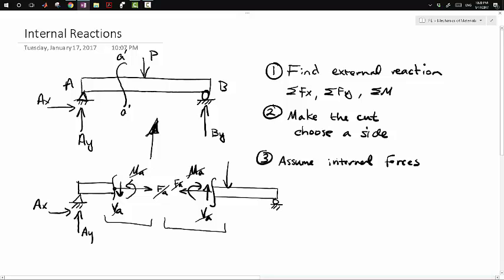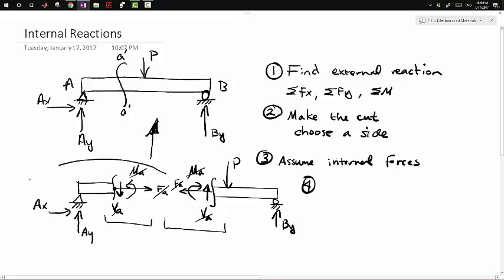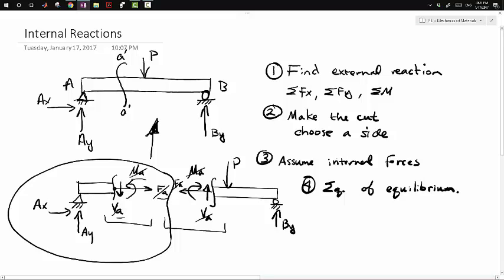Of course there's still the P load and BY on the original beam. The last step: once you choose a side — say the left-hand side — you use your equations of equilibrium again to find MA, FA, and VA. Let's do an example so these concepts are more concrete.